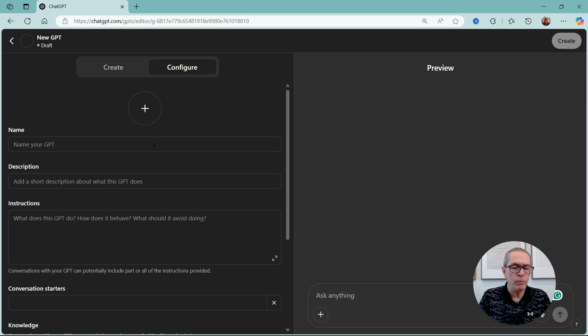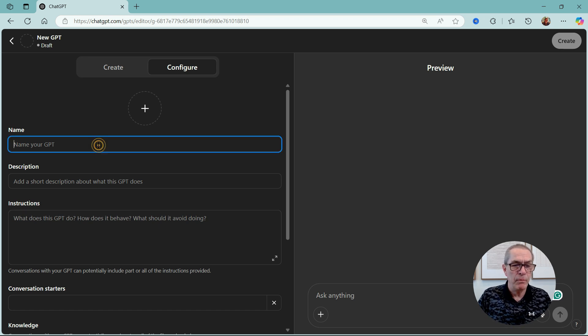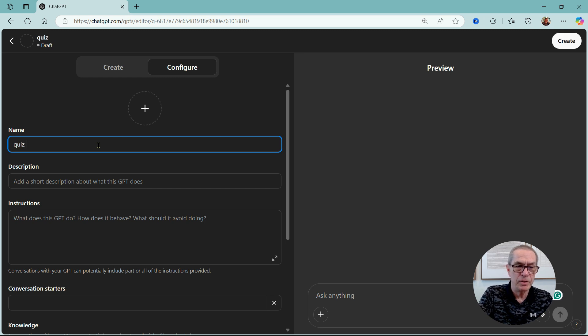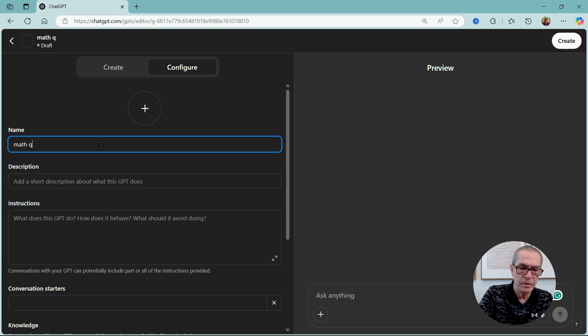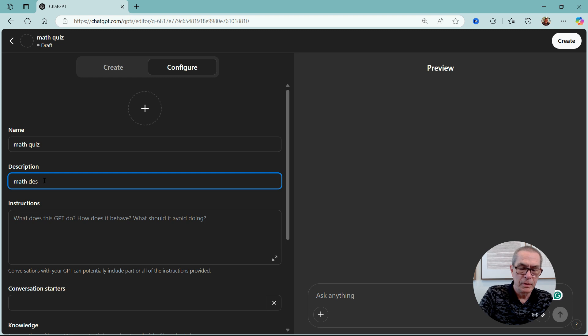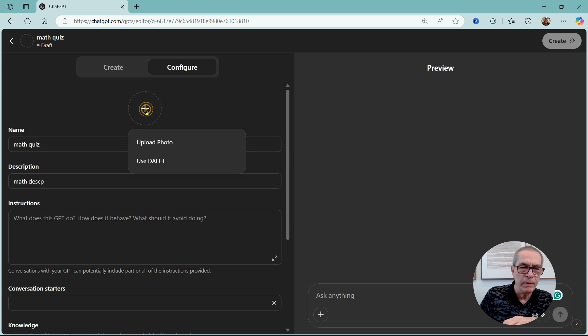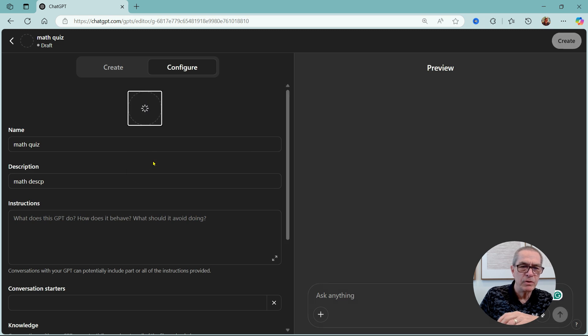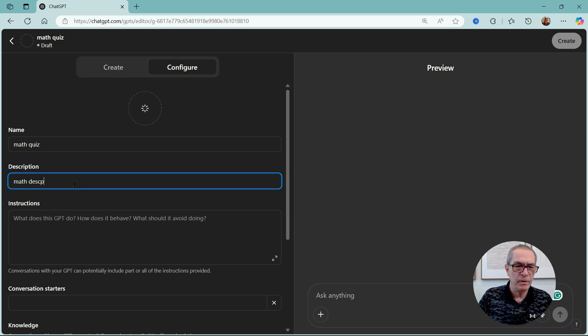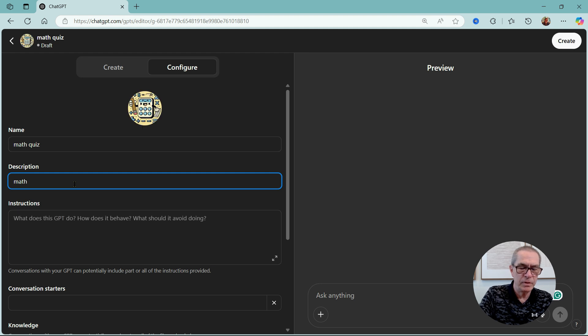Instead of doing the create that we did last time, we're going to go to configure and we're going to create a quiz for an eight-year-old. So I'm not going to spend any time on the name. Well, let's just sort it Quiz. Let's call it Math Quiz. Math Quiz. And we'll stick with the same description. And then we could give it an image here. In fact, let's use DALL-E to create an image with Math Quiz.